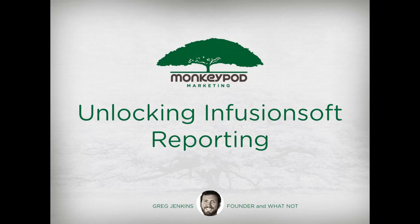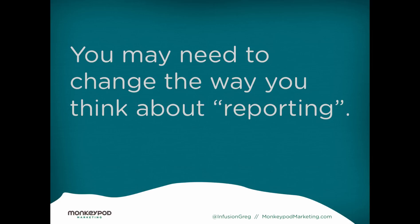There are some perspectives or opinions out there that Infusionsoft's reporting is relatively weak, and I think that oftentimes it's either a lack of understanding or a misunderstanding of the way that you can manipulate the data or extract the data from Infusionsoft.